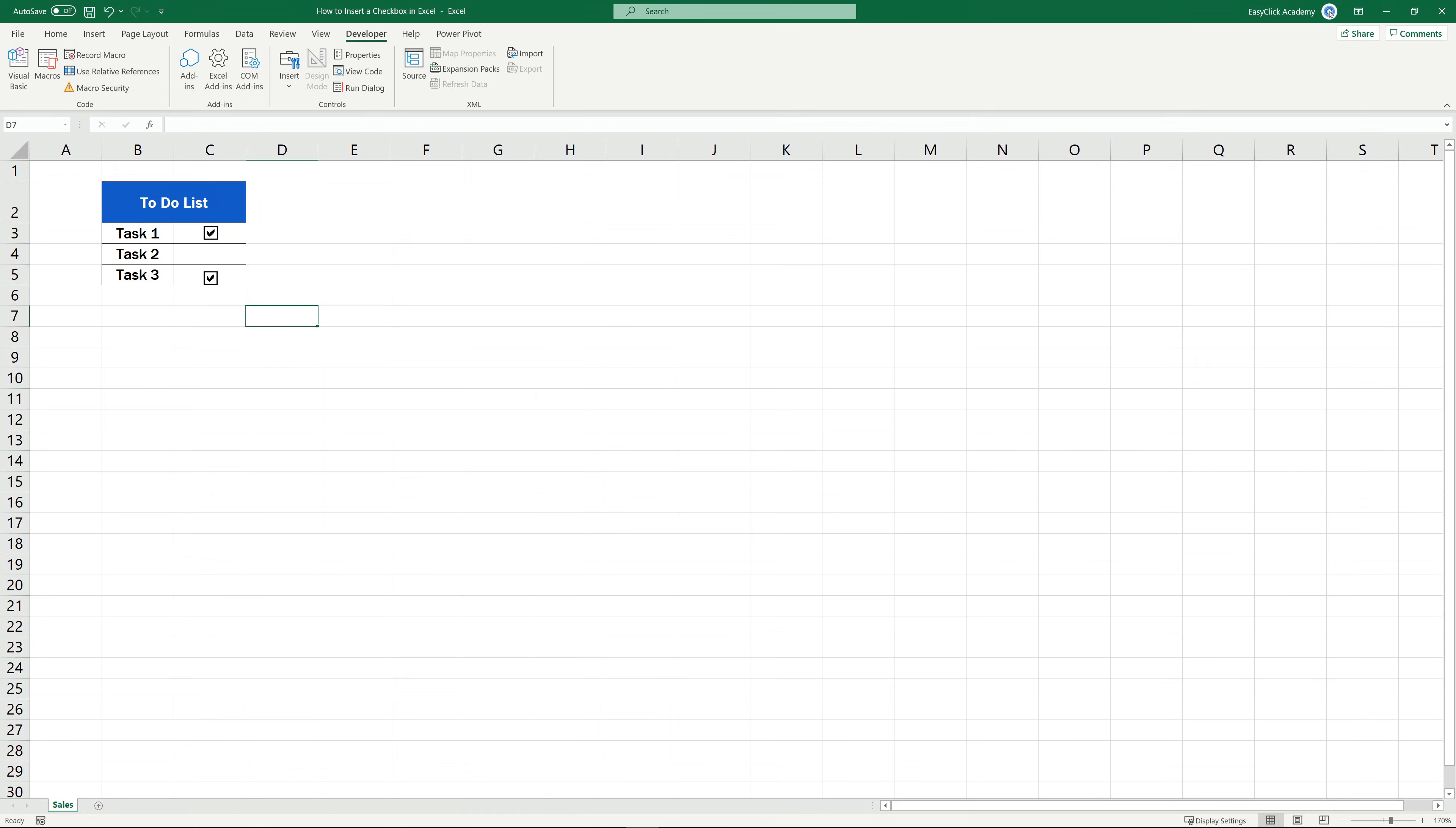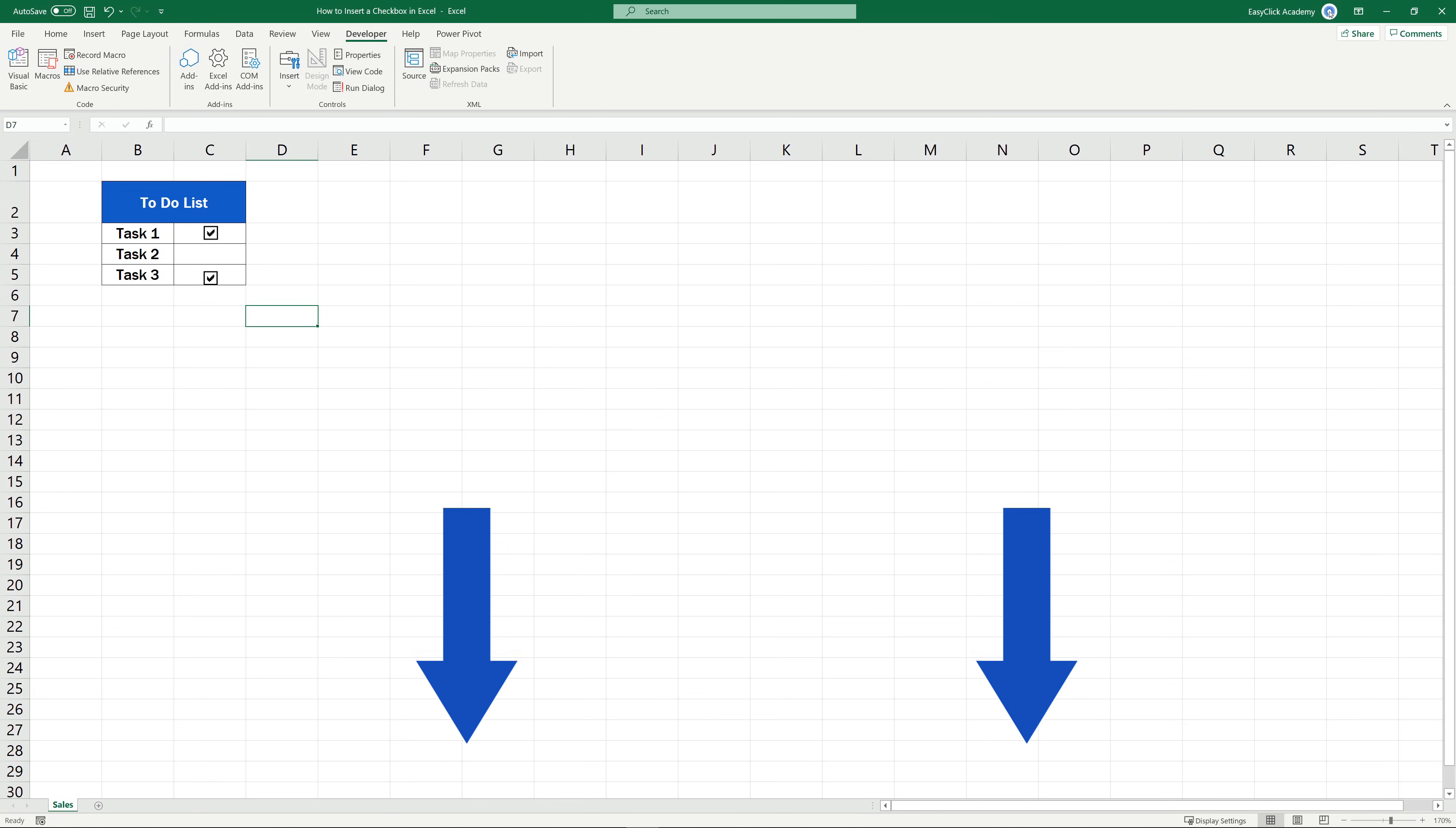To learn about how you can add other features like bullet points to your spreadsheets, watch more video tutorials by EasyClick Academy. The links are in the description below.